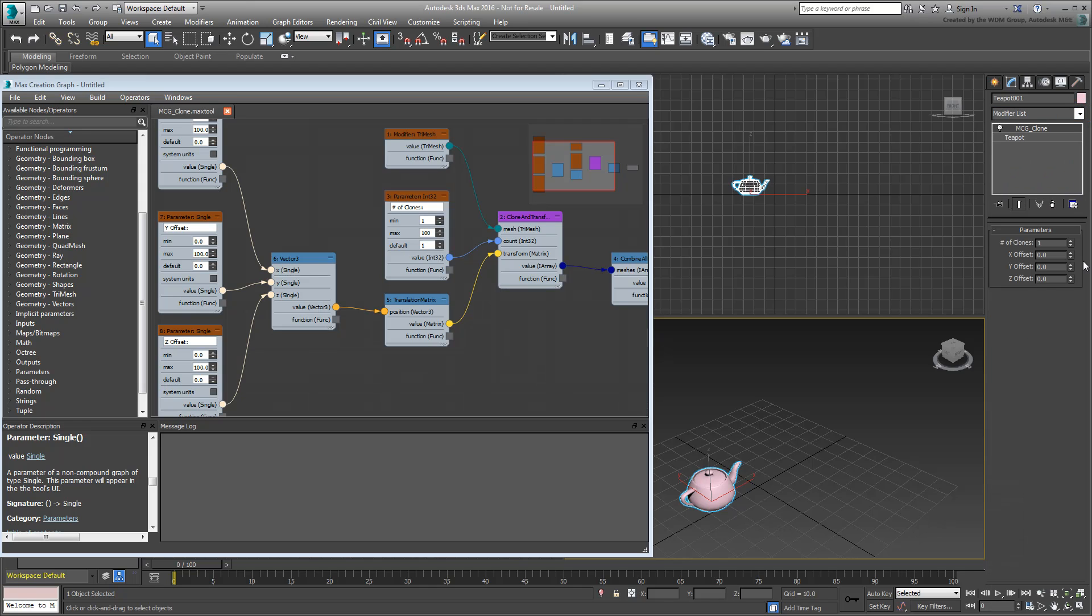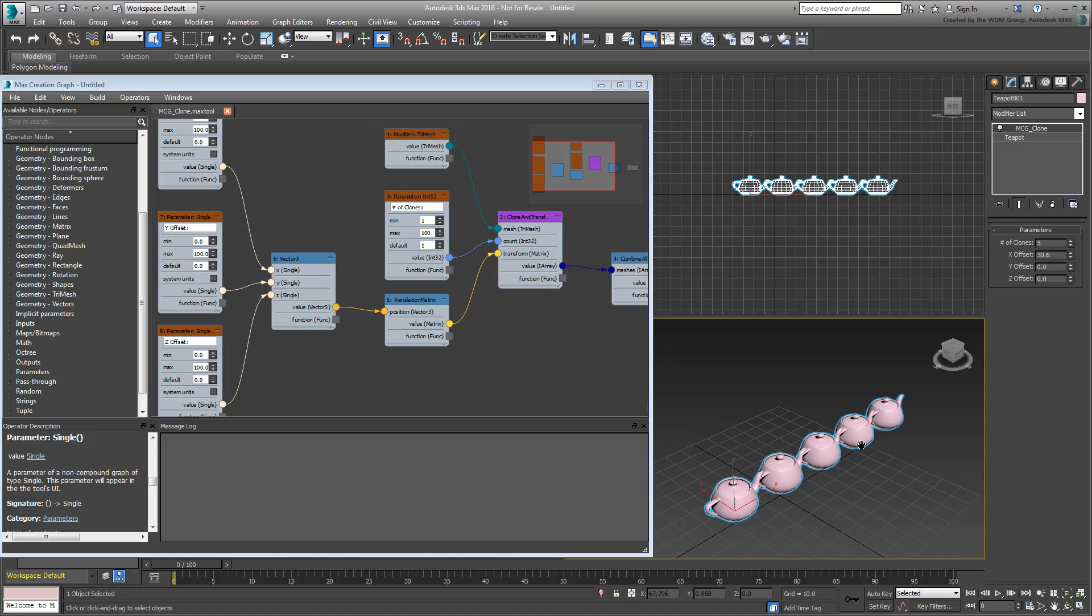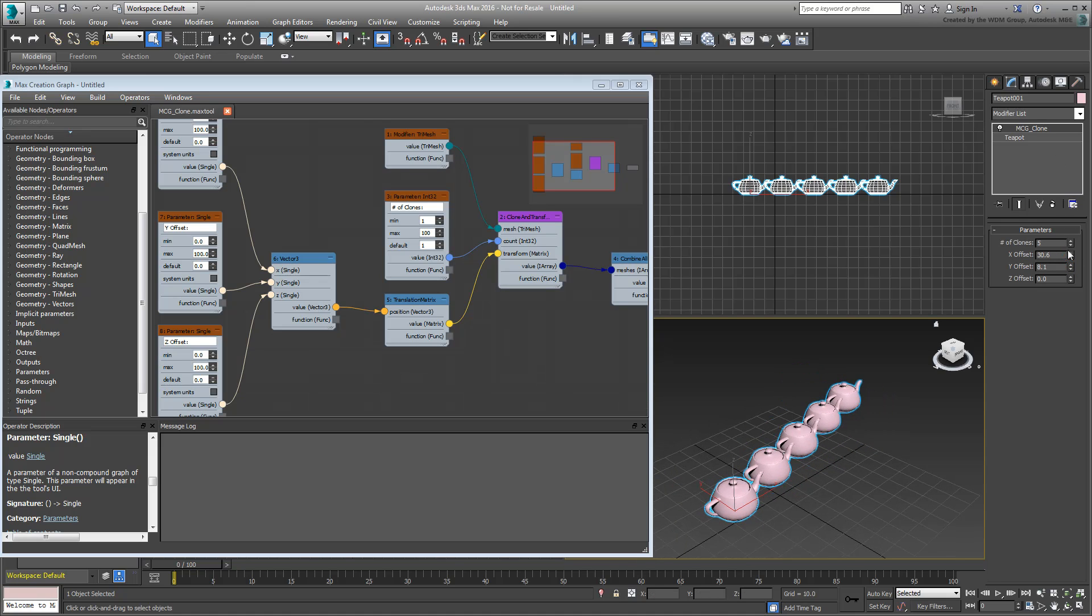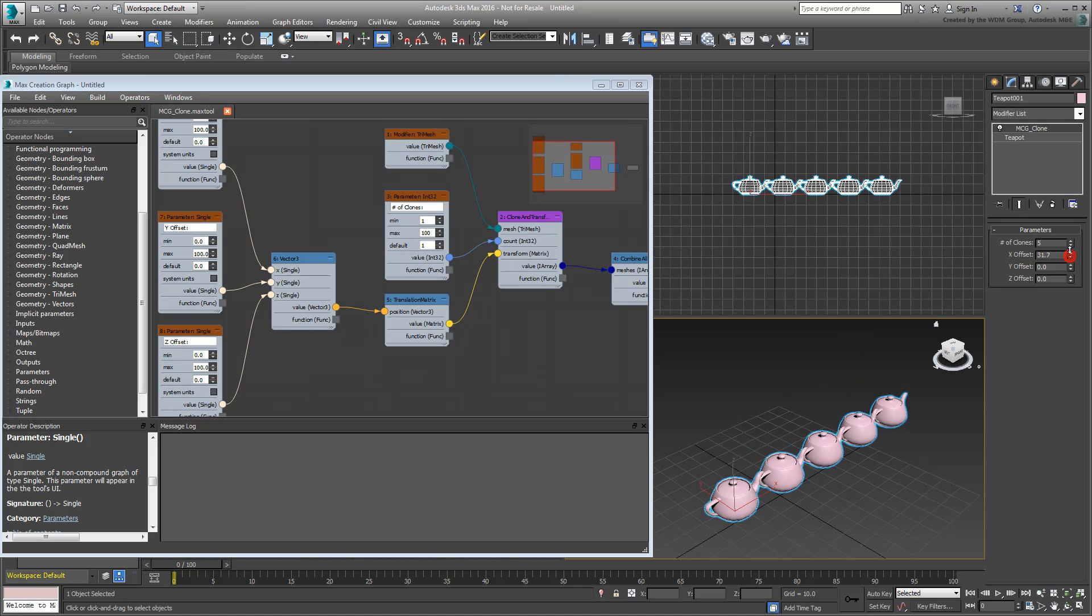For now, the modifier has inputs for a number of duplicates and position offsets in all three axes. In this movie, you continue building on your modifier by adding Rotation and Scale offsets as well.